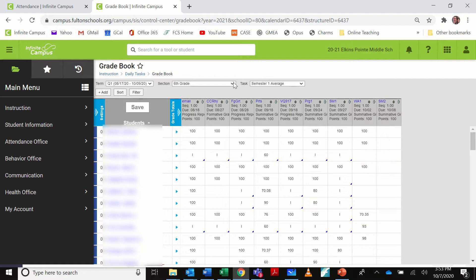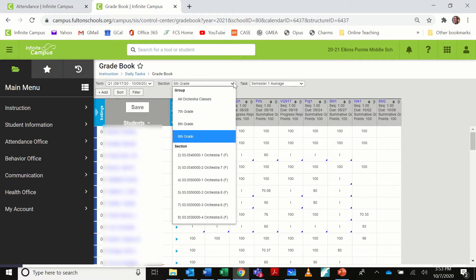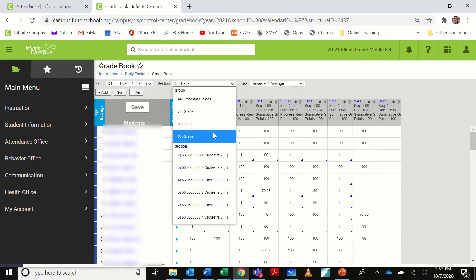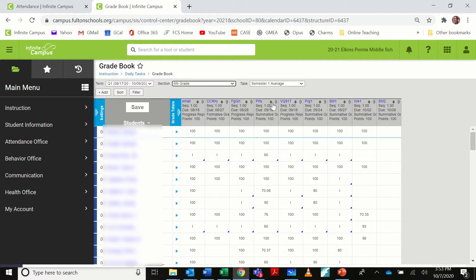First thing I'm going to show you is I'm doing this within a section group. So if you are giving the same assignment to multiple sections, you can make a section group of that and do all of your different sections at once. I have my sixth grade section group open, so that way I can do multiple classes at once.